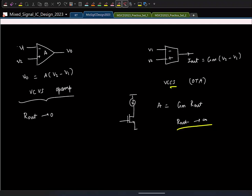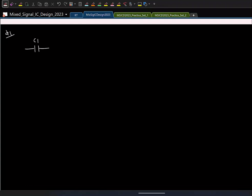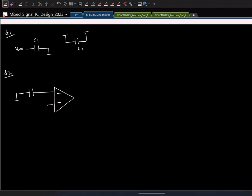Let us see what happens if we use an OTA instead of an op-amp in our switched-cap circuits, using the vanilla switched-cap amplifier as a test example. In phase one, we sample the input and the feedback capacitor C2 is reset. In phase two we do the charge transfer. With ideal switches and a VCVS op-amp, the output voltage changes instantly — jumping from 0 to C1/C2 times V_in — requiring impulsive currents that the ideal voltage source can sink or source without issue.